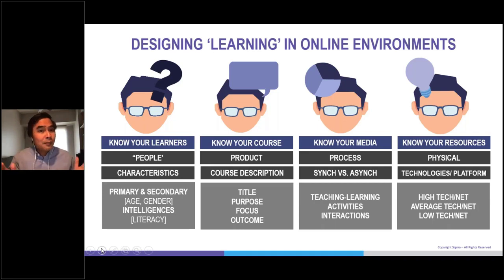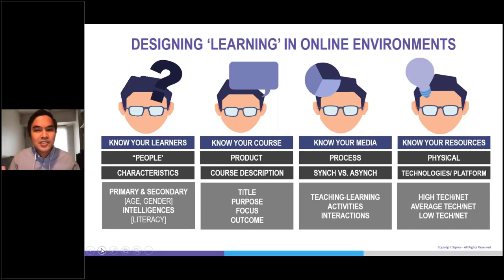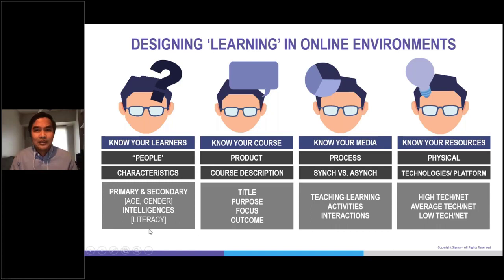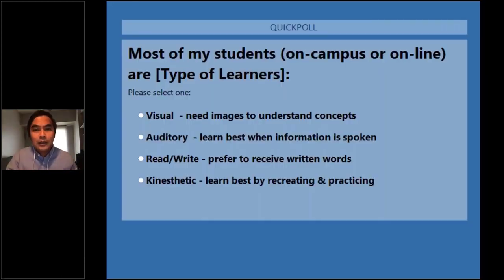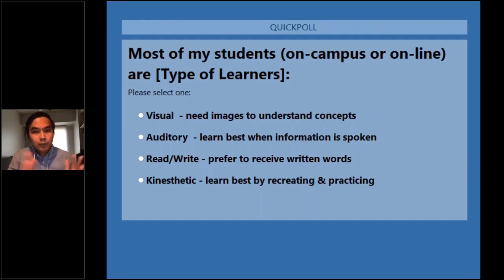In the next few minutes, we'll be sharing some tips and tricks to make our students more engaged in the learning process. So before we begin, let's review some basics and important considerations in designing online learning environments through a self-assessment activity. Let's have the poll now. I would like to know how will you describe most of your students in your class? I would like you to answer this poll. Most of my students, whether on campus or online, are a type of learner according to the VARK model.